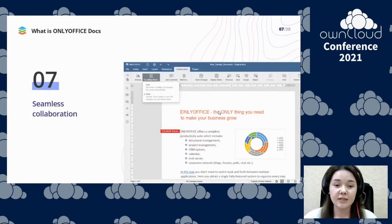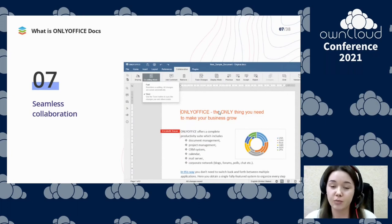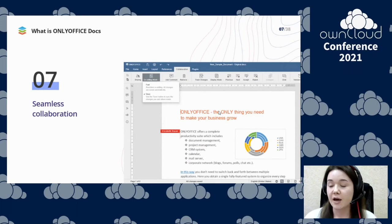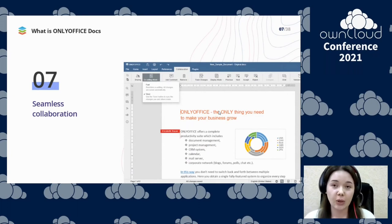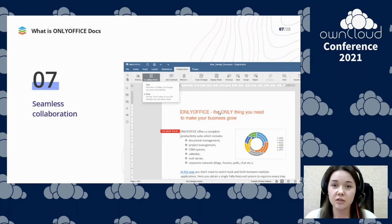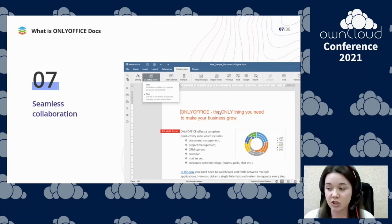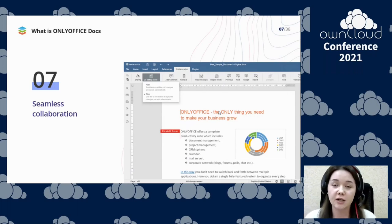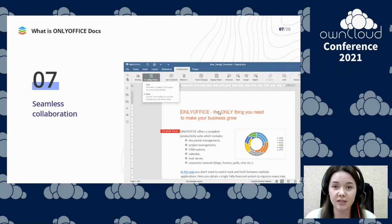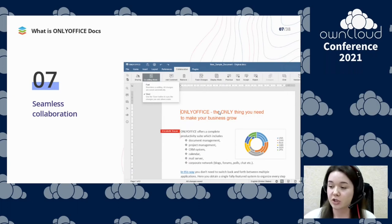OnlyOffice delivers multiple features for effective collaborative work. You will find real-time and paragraph-locking co-editing modes, review and track changes, comments and mentions, built-in chat, document comparison, version history, and, of course, advanced sharing permissions.